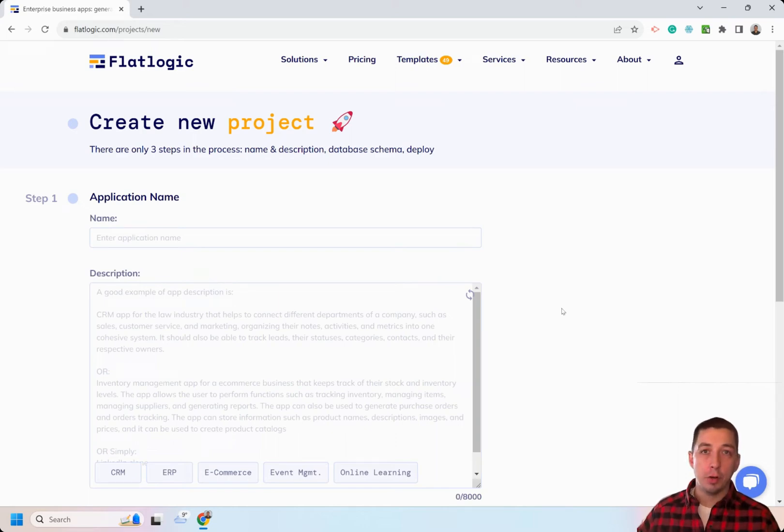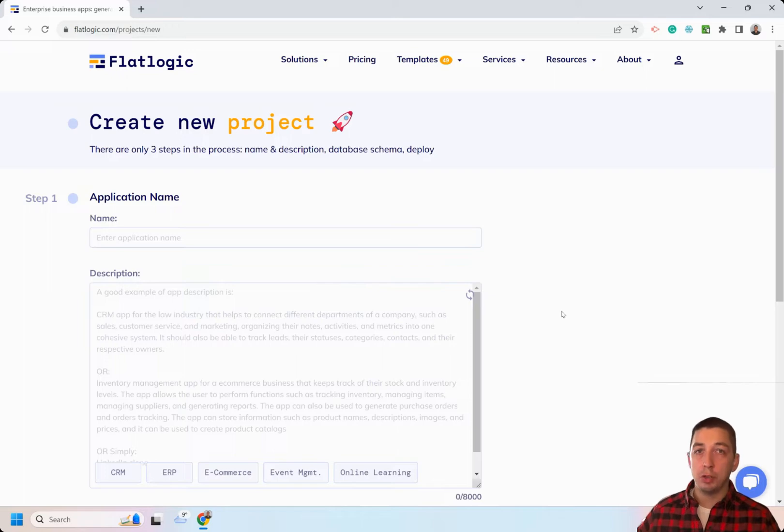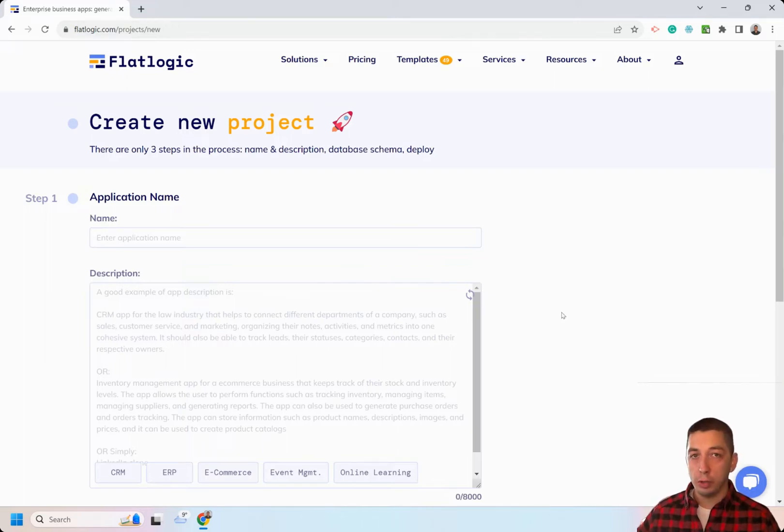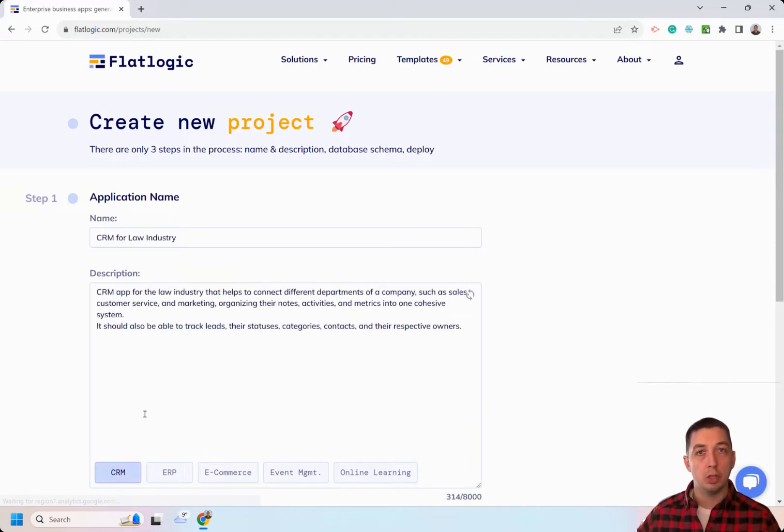Hi there! With FlatLogic Generator you may literally create business applications in minutes. Imagine you need to create a CRM for your law firm to manage cases. All you need to do is just to put the description of the application to the description field. That's it!